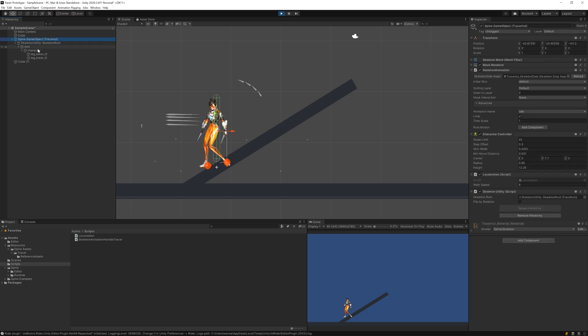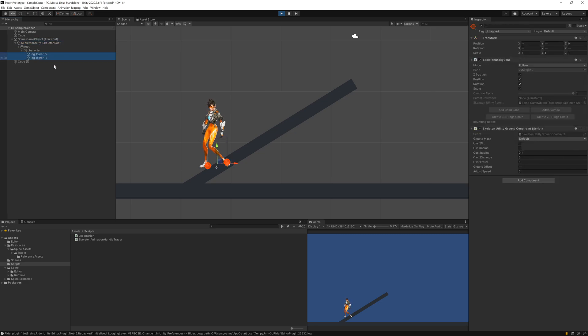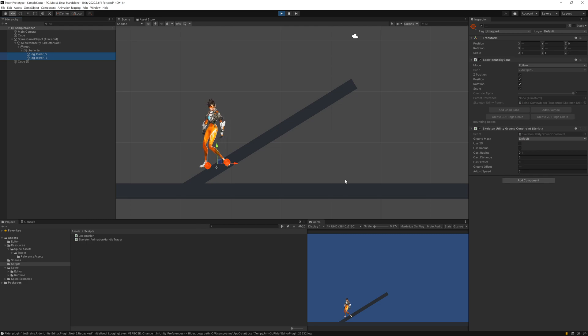You can see that transition is a little slow. We can work with that. We have some properties to work here like Adjust Speed. If it's too high, it will instantly snap to the ground without making that transition.